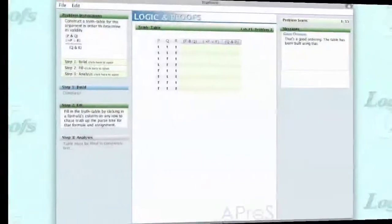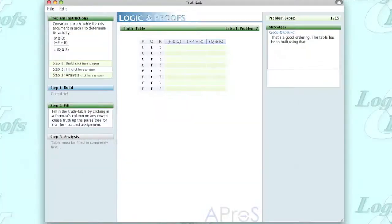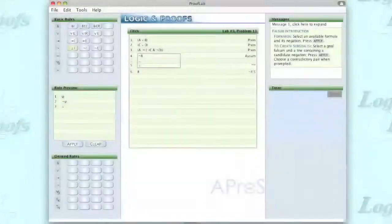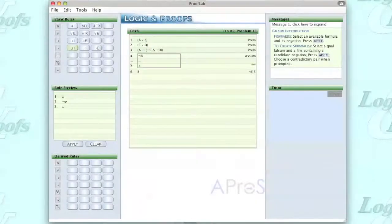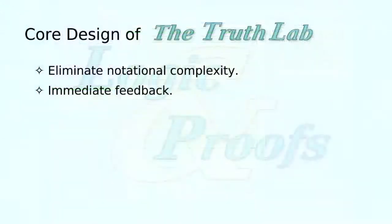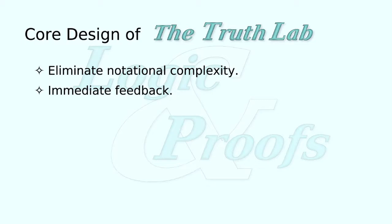As a recent addition to Logic and Proofs, the Truth Lab's design and implementation has been patterned after that of the successful Proof Lab, utilizing the same core design principles of freedom from notational complexity and immediate feedback.